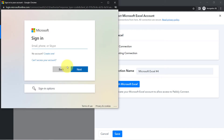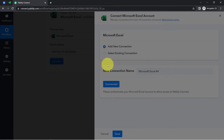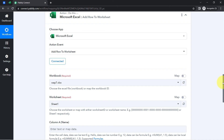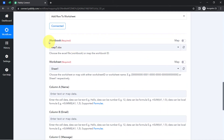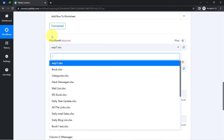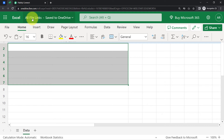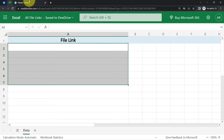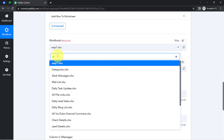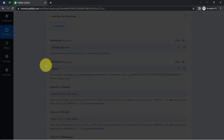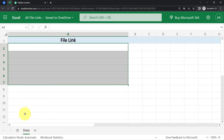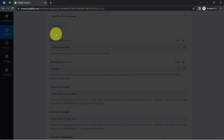Click Connect, then Add a New Connection, then Connect with Microsoft Excel. Provide access to your Excel account in which you want to save the files. The authorization is successful and Microsoft Excel is now connected with Pably Connect. The first thing it asks is to select a workbook — all workbooks available in my Excel account are now visible. I will search for the workbook named 'All File Links.'